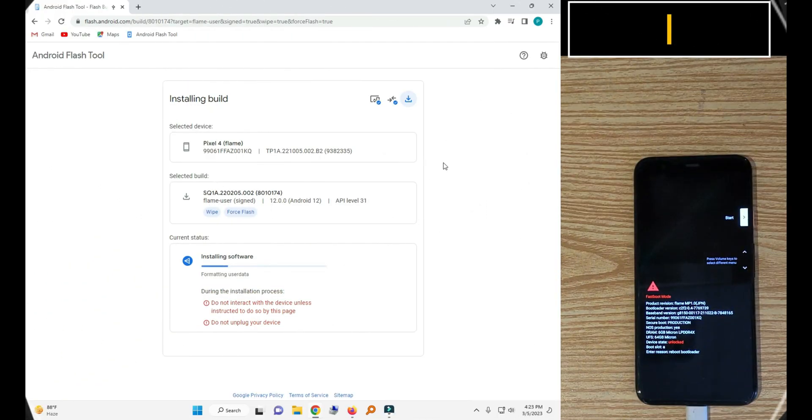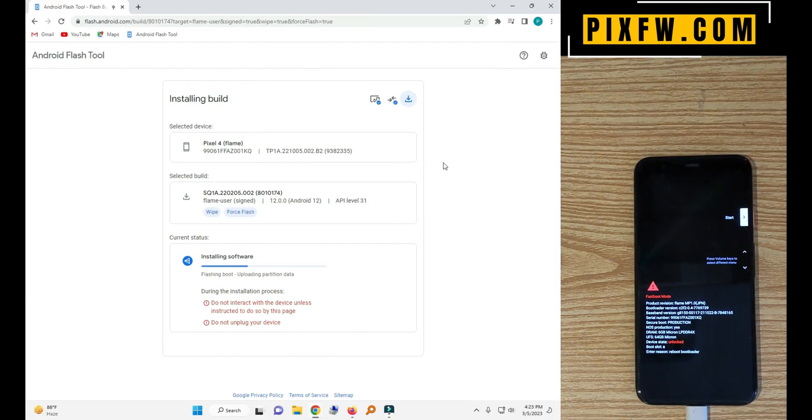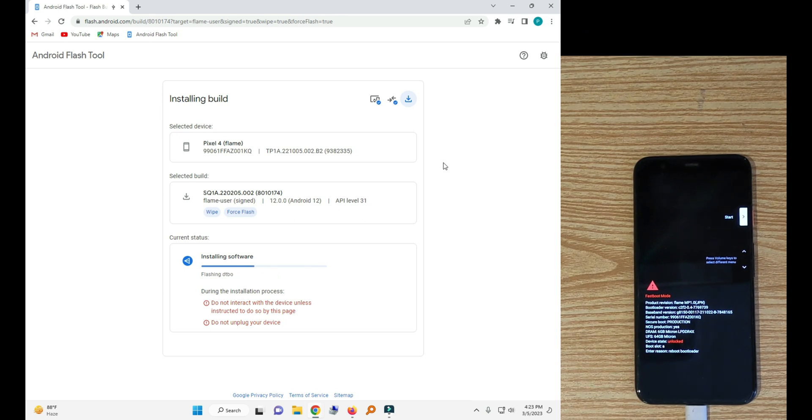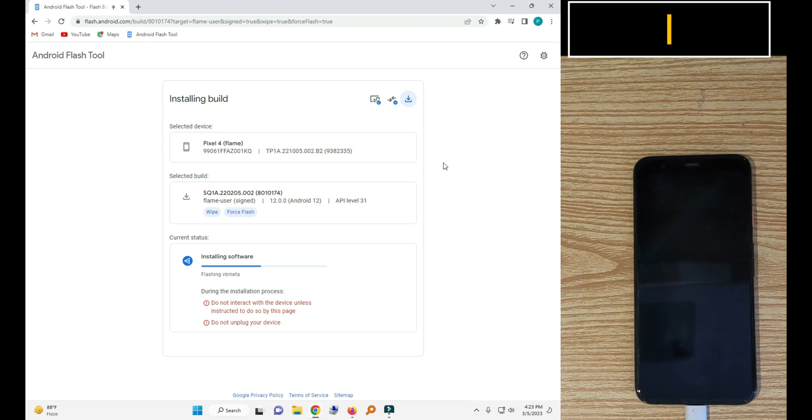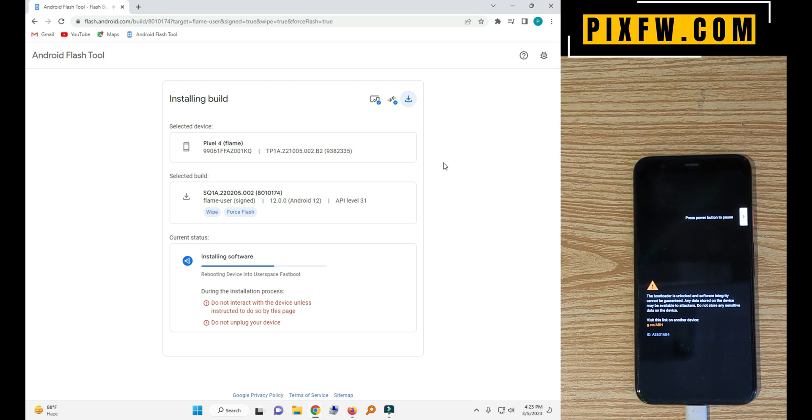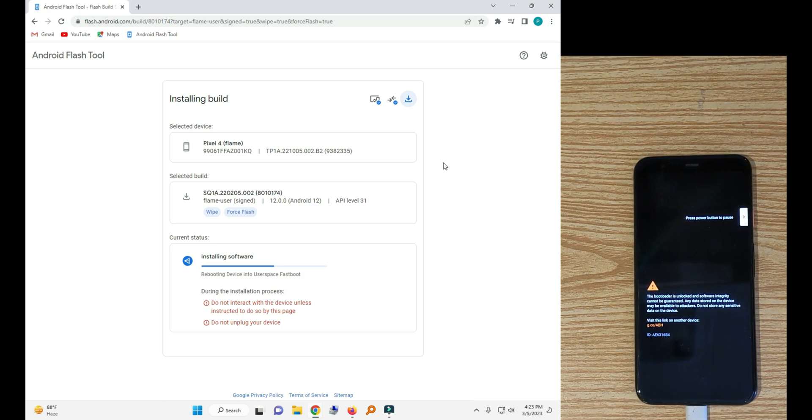The download is completed. So now it will be installed to your phone. So wait for it.